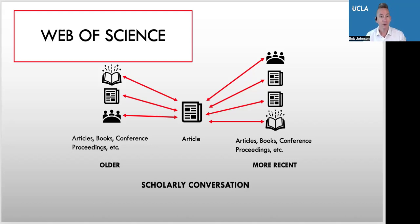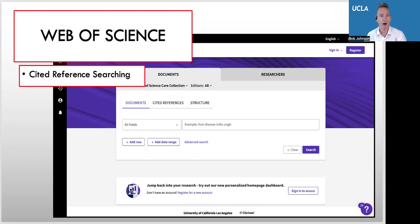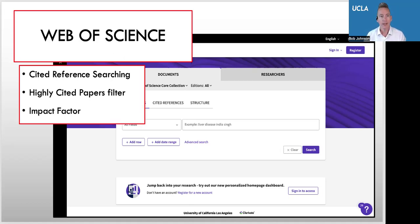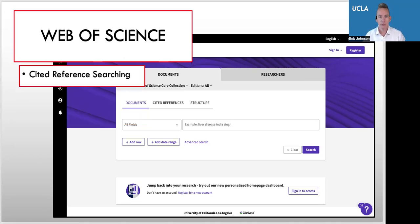So what we'll talk about today — some of the specialty tools, because we can't talk about everything — are cited reference searching, which is just what I demonstrated there, highly cited papers filter, which is fantastic if you're going to be doing literature reviews, and using the journal impact factor. So we'll get started with cited reference searching.